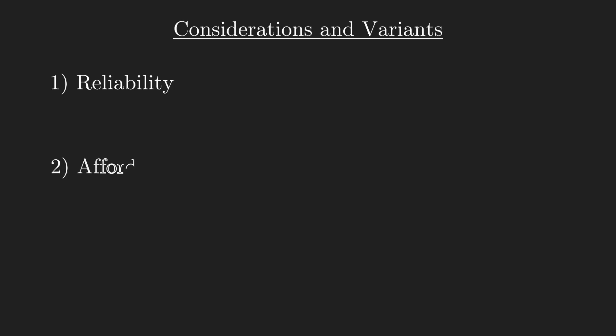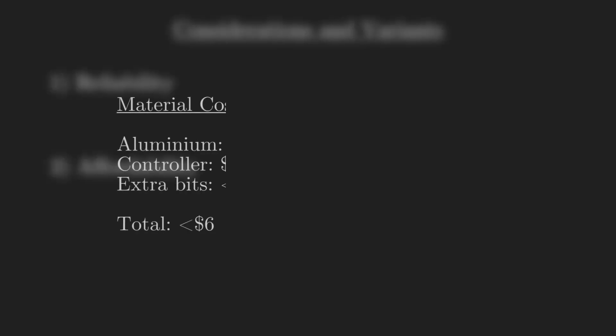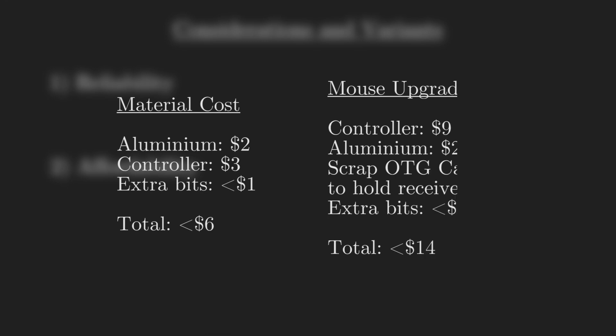On affordability, the material cost of this pedal was about $2 for the aluminium used, $3 for the controller, and perhaps $1 at most for the wire, screws, scrap wood, and rubber. The pedal I used with the wireless mouse cost about $14.